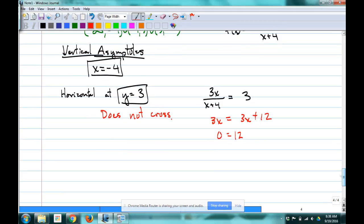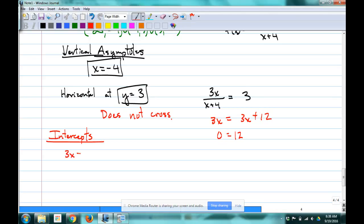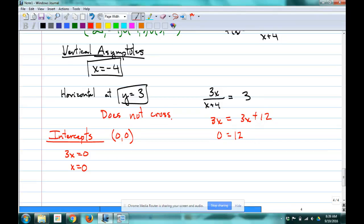Now intercepts. Set 3x = 0, so x = 0. X-intercept at (0, 0). For the Y-intercept, plug in 0: 3(0) / (0 + 4) = 0/4 = 0. It's the same spot — the only intercept is at the origin, which is technically both the X and Y intercept.